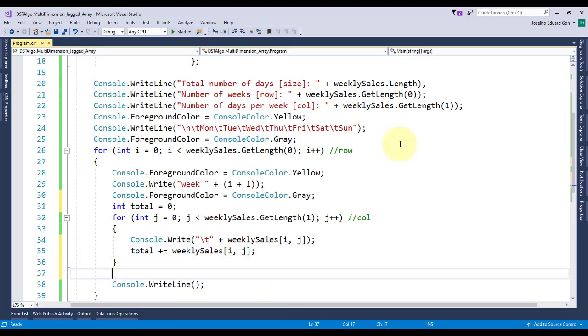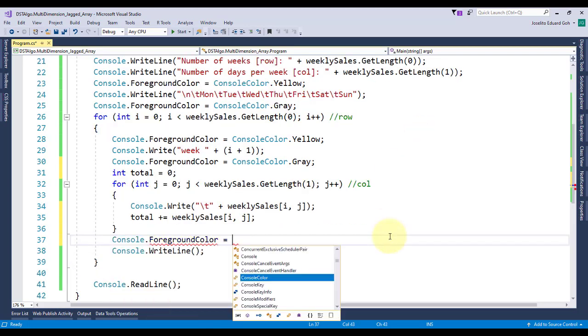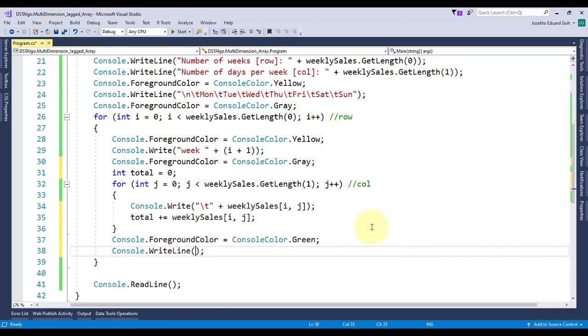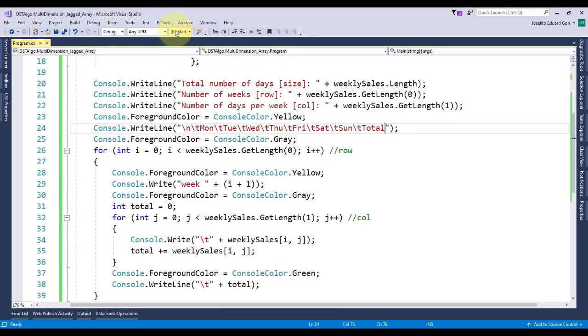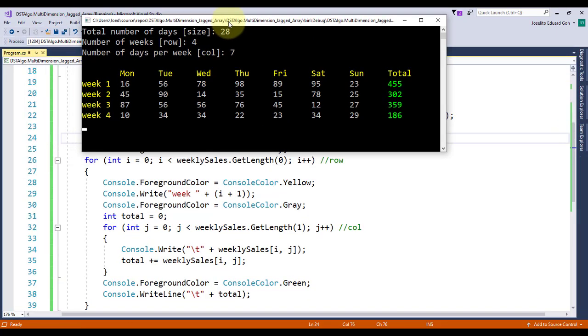I've changed its color to green so you can spot it easily. Last thing I'll add a total header next to Sunday. And let's check the output, and that's it. For every week, the total of units sold daily is displayed per row.